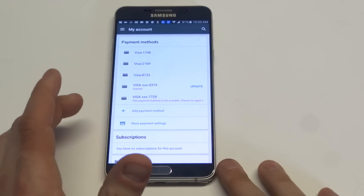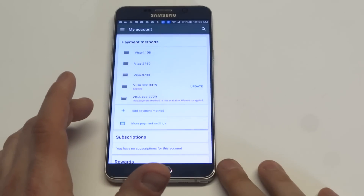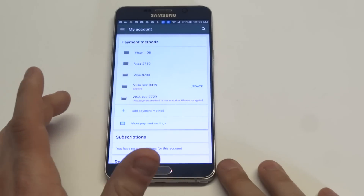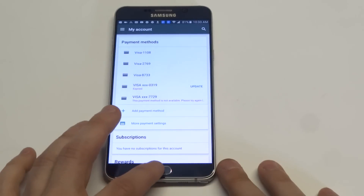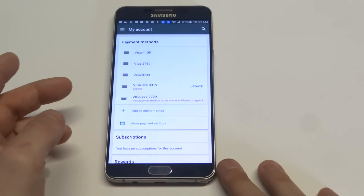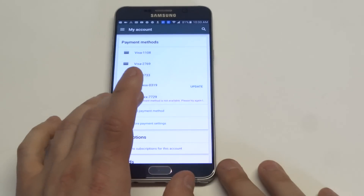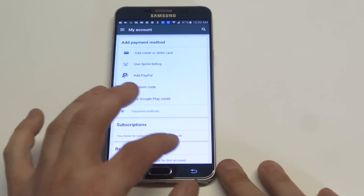You could also delete some old payment methods if you've got some old ones on there — you can see I do. Just click Add Payment Method.